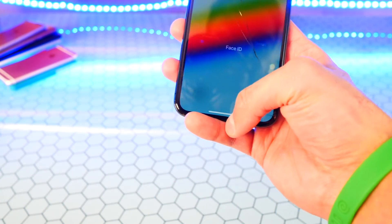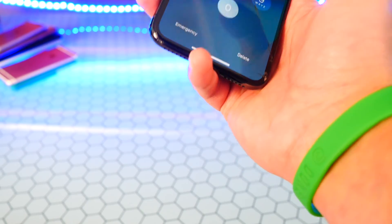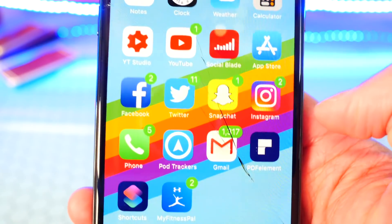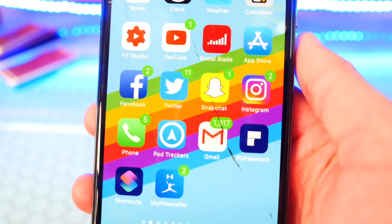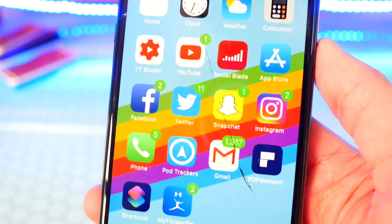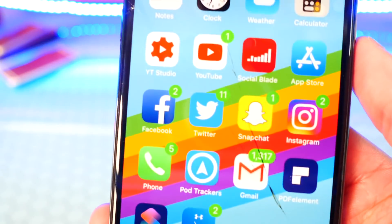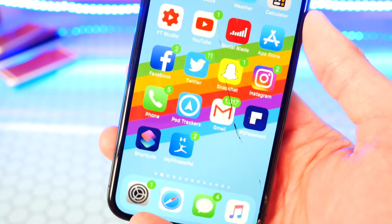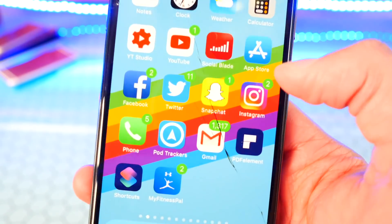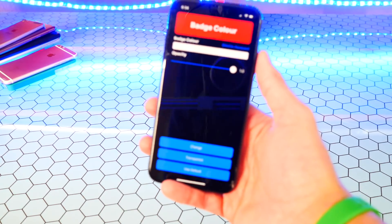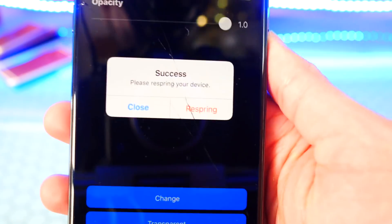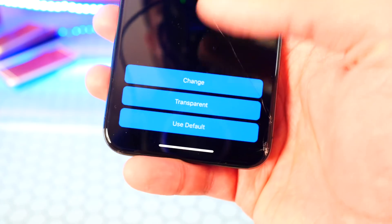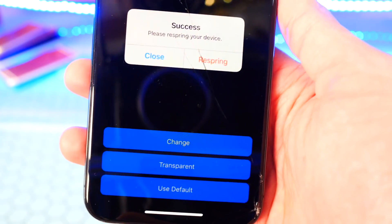At the bottom, tap on Change and hit Proceed — it will go ahead and respring your device to make the changes take effect. We're back on our device and now our badges are colored, all without a jailbreak. You can make it darker, pink, orange, purple — whatever color you want, you can make it that color. Back in the TornGat app there's also a transparent option. Once you tap on it, hit Proceed and it'll respring, or you can go back to Default to get the stock badges back.